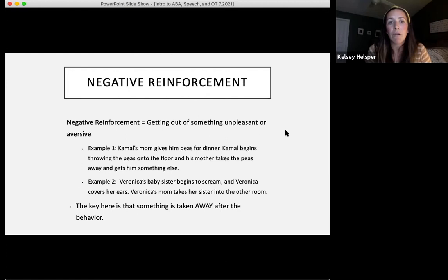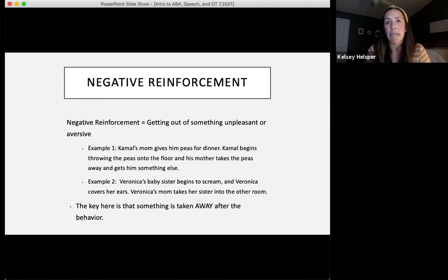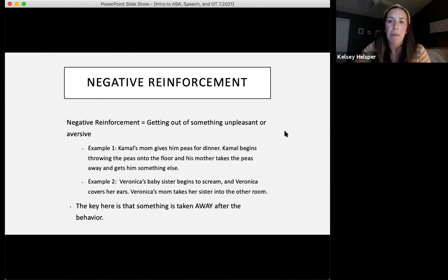The opposite is negative reinforcement — getting out of something unpleasant or aversive. For example, Kamal's mom gives him peas for dinner, he begins throwing them on the floor, and his mother takes the peas away. Or Veronica's baby sister begins to scream and Veronica covers her ears, and mom takes the sister into another room. Negative reinforcement means something is taken away after the behavior, causing that behavior to continue in the future.